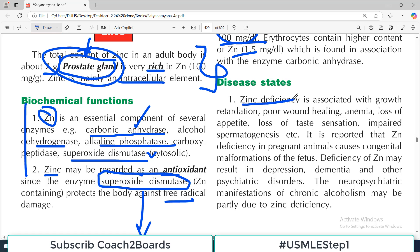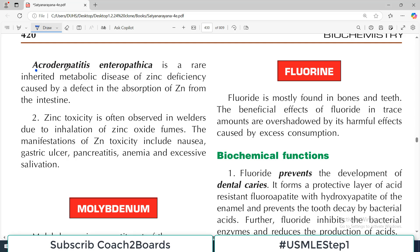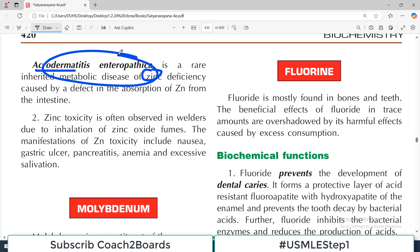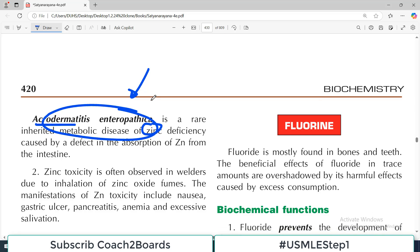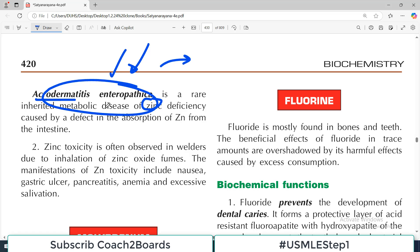Zinc deficiency is associated with growth retardation, impaired wound healing — many wound healing ointments actually contain zinc — anemia, loss of appetite, impaired taste sensation, and defective spermatogenesis. The biochemical functions of zinc are simply affected if zinc is deficient. Acrodermatitis enteropathica is a rare inherited metabolic disease of zinc associated with poor absorption. It is theoretically important to know this pathological condition, though in clinical practice it is very rarely seen.